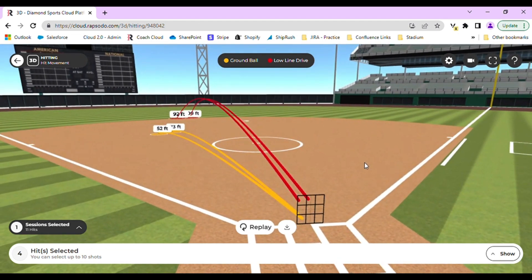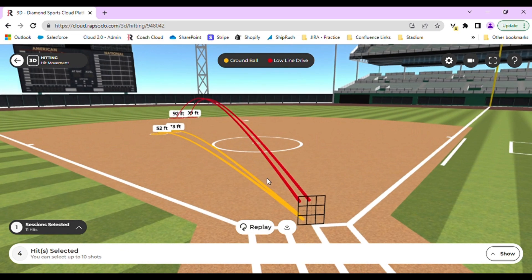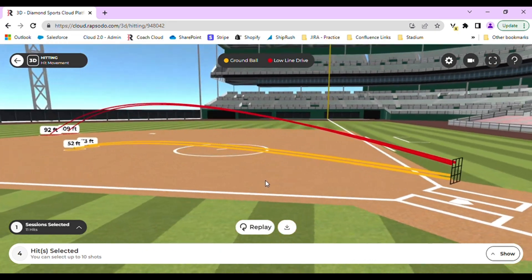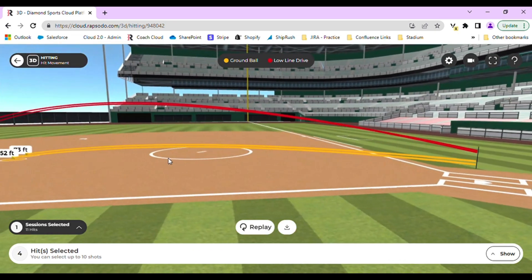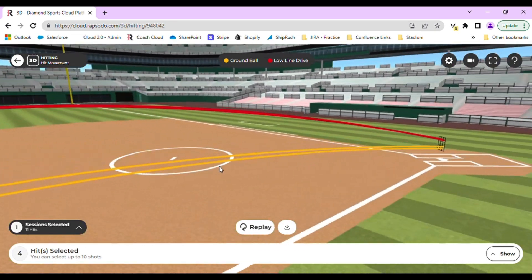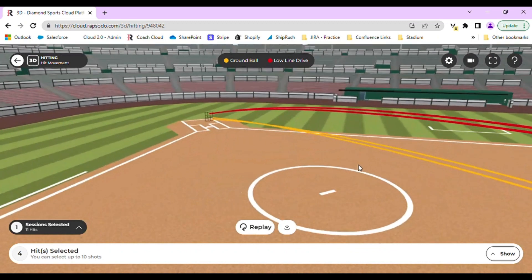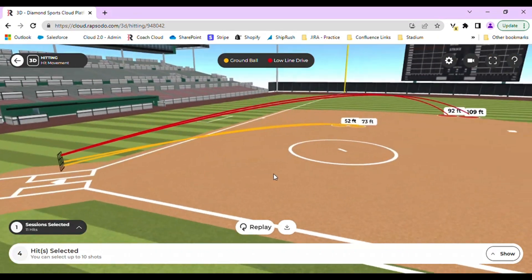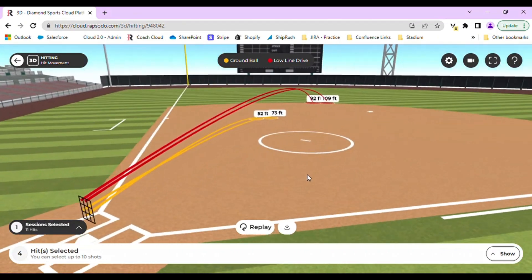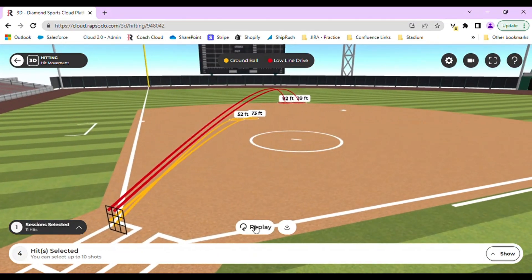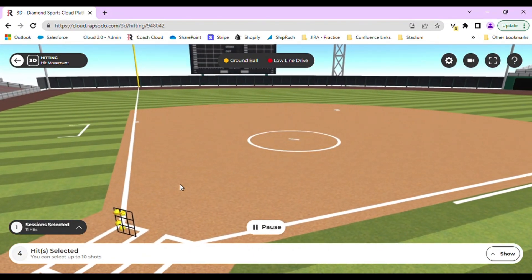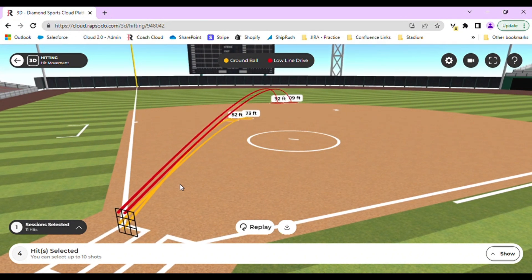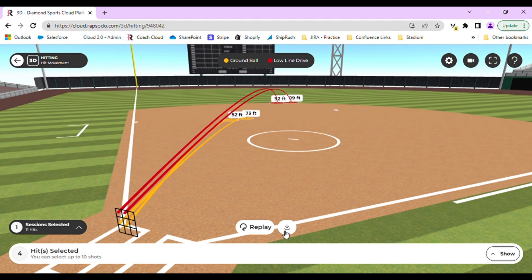From here, you can see full trajectory and ball flight of each individual hit. You can adjust the screen by moving your mouse and even replay the video by clicking replay. If you would like, you can take screenshots or even download this as an MOV file via the export button.